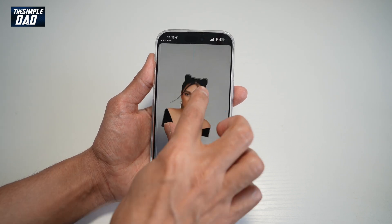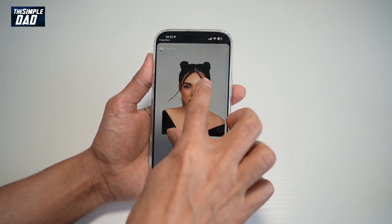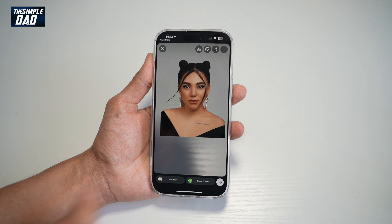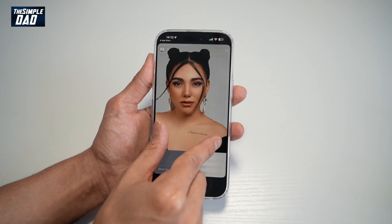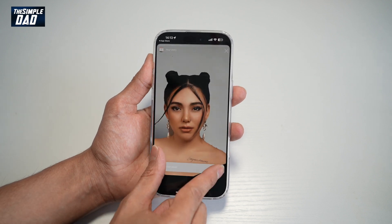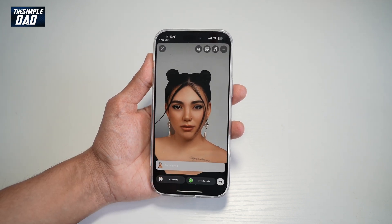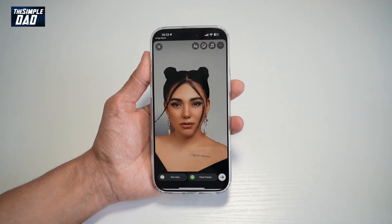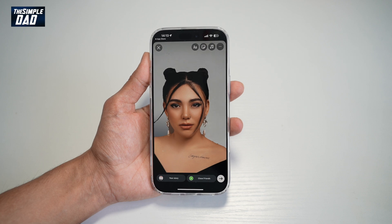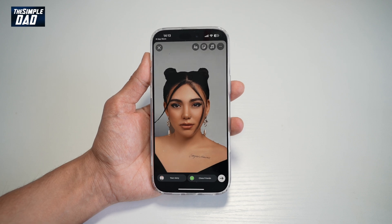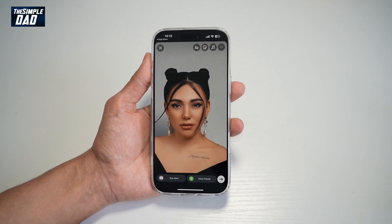This has basically cut out the person and separated the foreground from the background. There you go, guys, that is how to use the cutout sticker on Instagram.